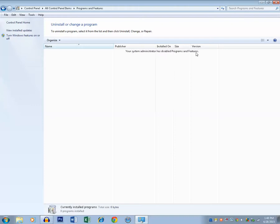So this is how we can hide the list of programs from Programs and Features in Control Panel by using Registry Editor.